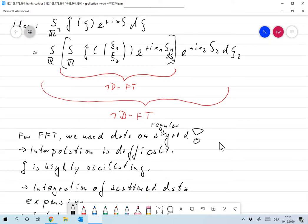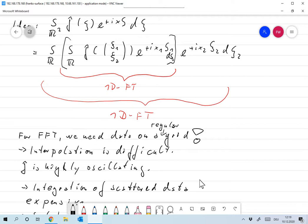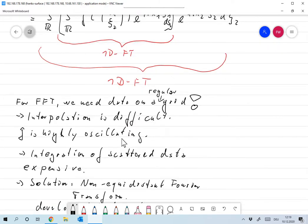The first idea is to use interpolation — nearest neighbor, linear, cubic — to go from the polar grid to a regular grid. The problem is that f-hat, for typical images, is highly oscillating. Interpolating a highly oscillating function is almost impossible; there are some methods, but they are very expensive and complicated.